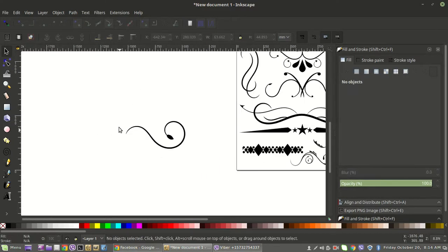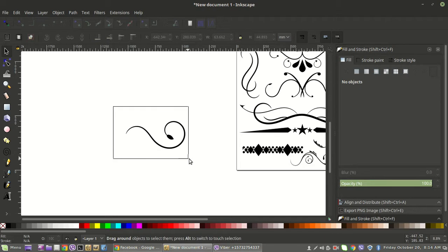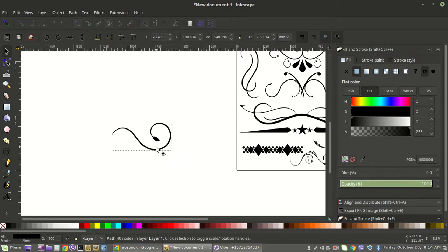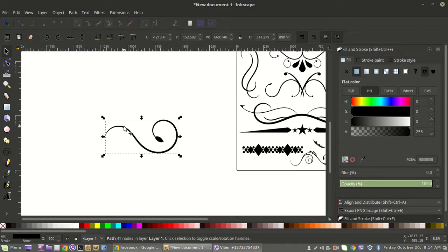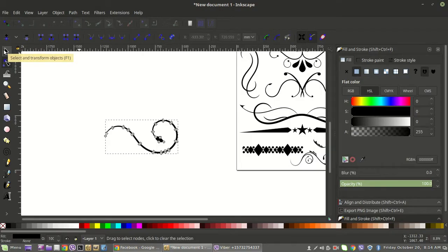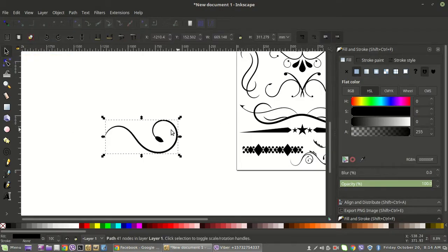Go to Path > Union and now it's all one piece. When you resize it you're resizing the whole thing. If you go back to nodes and make adjustments, all of it is one unit now instead of having a separate piece — it's one element, which makes it much easier to work with.